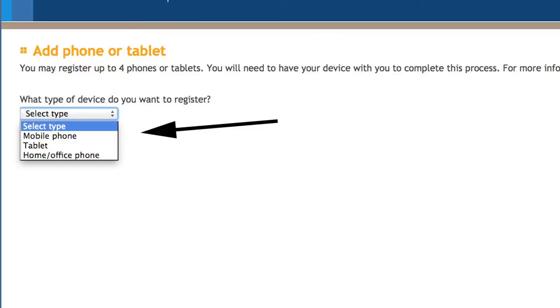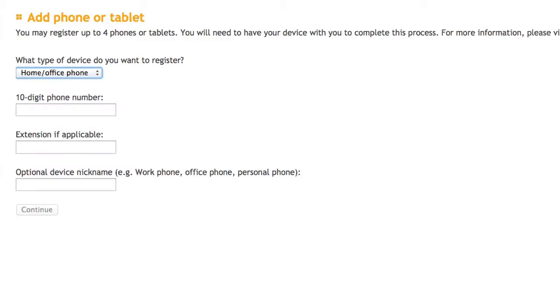You can use your mobile device, tablet, or receive a direct call to your landline. Each option requires information to be entered.